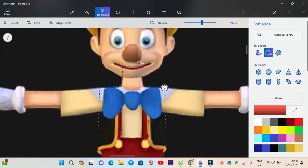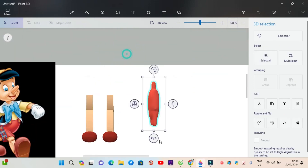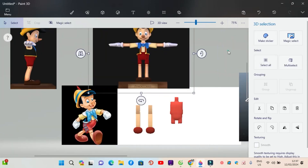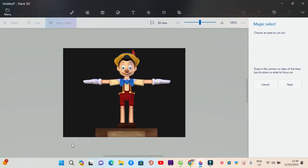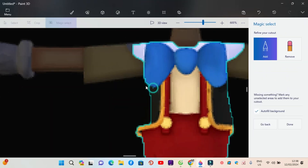Next, draw the body and attach the two arms for Pinocchio with the fancy outfit. Don't forget to attach the blue bow.